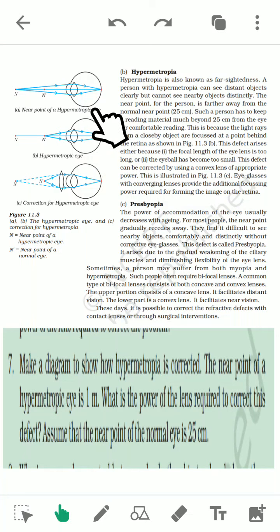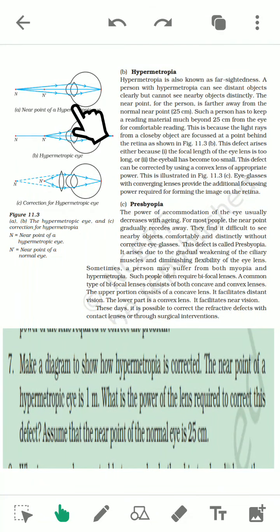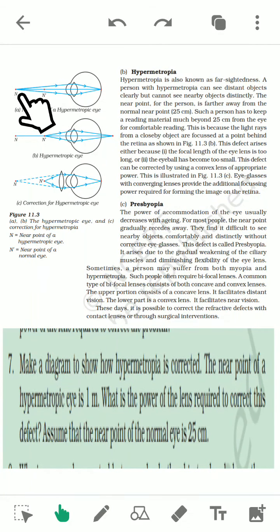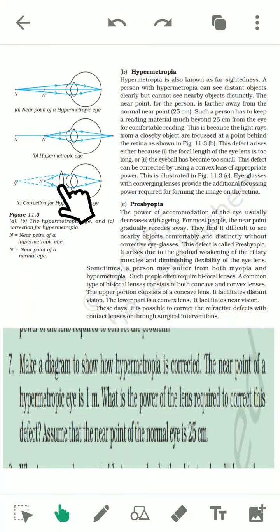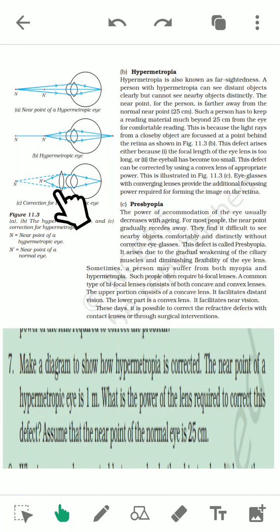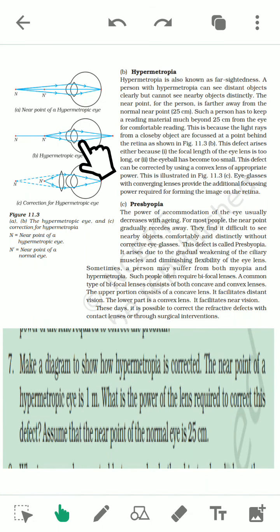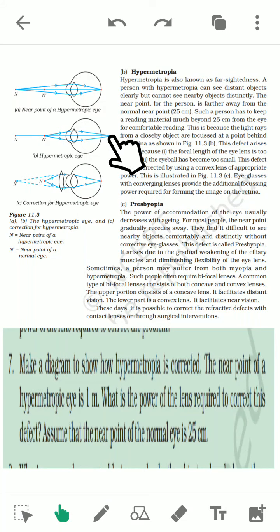With the help of a diagram, we can understand how this defect occurs and how to rectify it. For a hypermetropic person, the near point is not 25 centimeters — it recedes farther to point N. When an object is placed at the normal near point, the image is formed behind the retina. If we place a convex lens of suitable focal length, the image is formed on the retina. The eye lens focal length is too long, causing light rays to converge behind the retina.